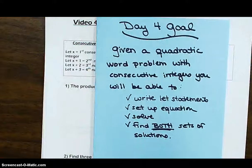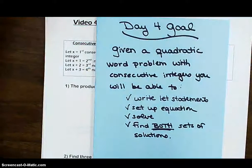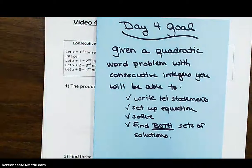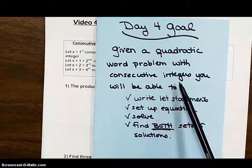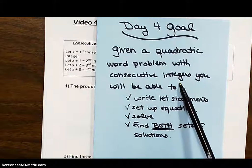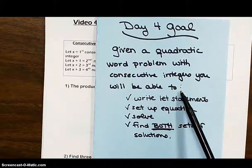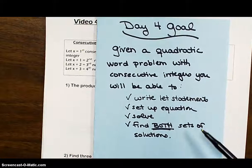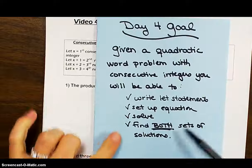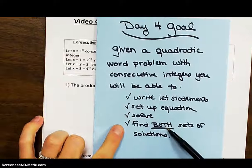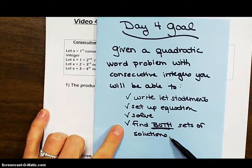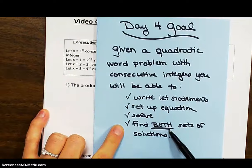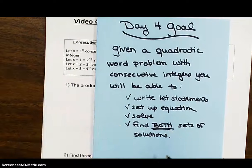Welcome back for day four of our Quadratics unit. Our goal for today: given a quadratic word problem with consecutive integers, you will be able to write a let statement, set up an equation, solve, and find both sets of solutions. There are going to be two sets of solutions.